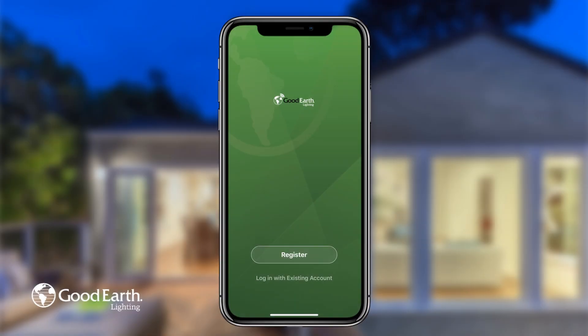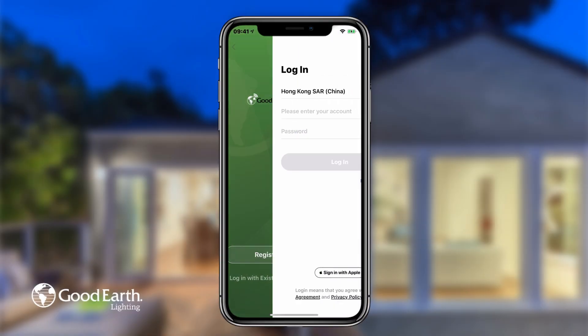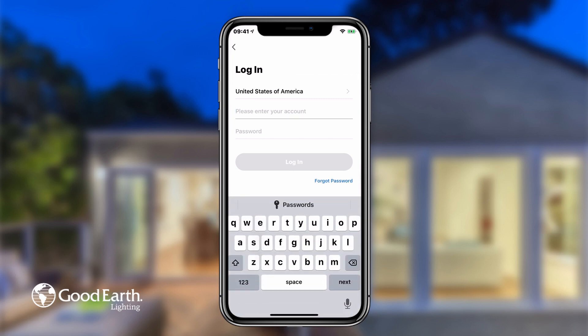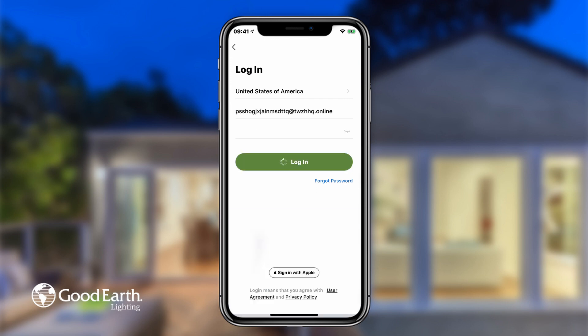To log in with an existing account, tap Log in with existing account. If the app did not automatically detect your country code, select the correct country code by tapping on the Country Code box right here. Enter the email address associated with your Good Earth smart account, enter your password, then tap Log in.